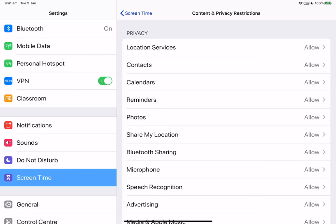Within contacts, you can prevent apps from accessing your contacts. With calendars, you can prevent apps from accessing your calendar. With reminders, you can prevent apps from accessing your reminders and the same for photos.